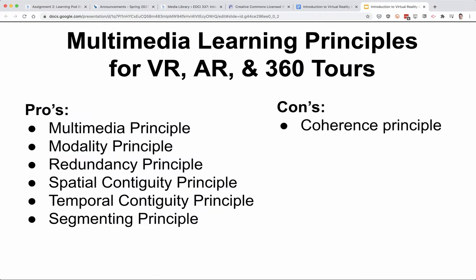So, multimedia learning principles for AR, VR, and 360 tours. Some positives: the multimedia principle — people learn better from words and pictures — definitely applies to AR, VR, and 360. The modality principle — people learn better from graphics and narration than graphics and printed text — we really see that in video in particular. The redundancy principle — people learn better when the same information is not presented in more than one format — and done correctly, AR, VR, and 360 can follow that principle.